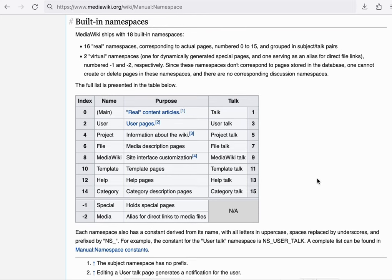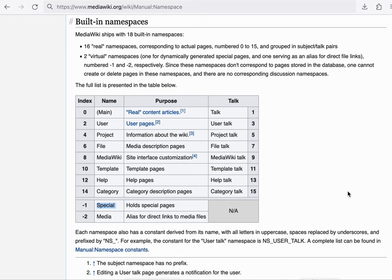Speaking of namespaces, let's talk about the special namespace. The special namespace is reserved for the software's own interfaces. And the pages in this namespace always exist, and it cannot be created by editing a page.